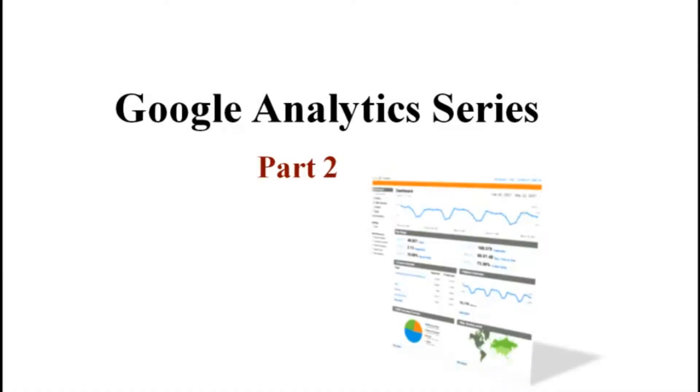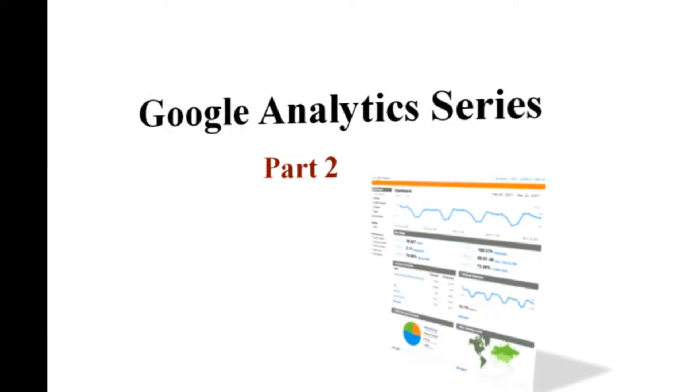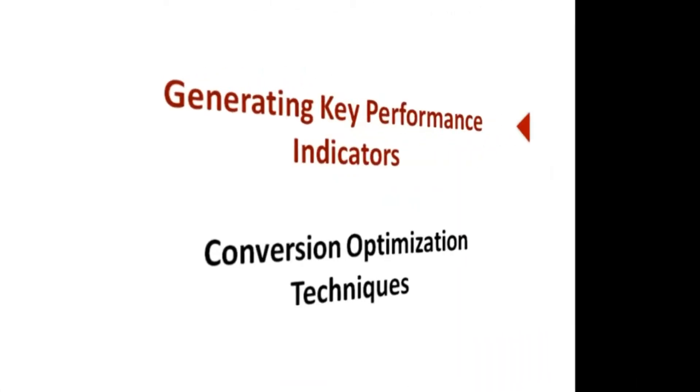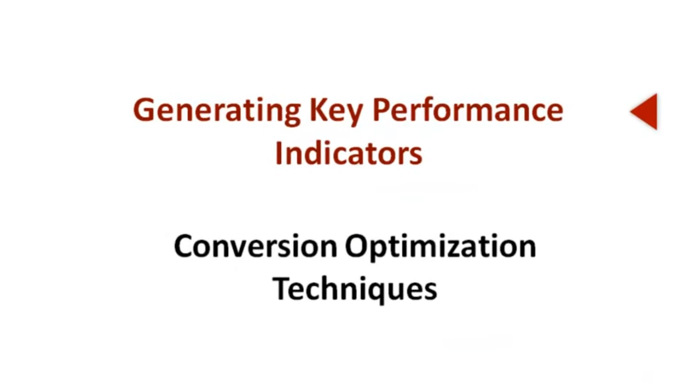Hi, welcome to Verndale TV's Google Analytics series, Part 2. This episode will focus on performance metrics. Make sure you are logged into your Google Analytics account before viewing this tutorial.